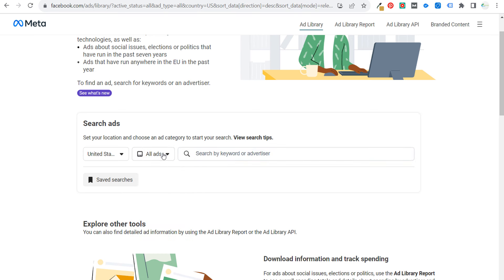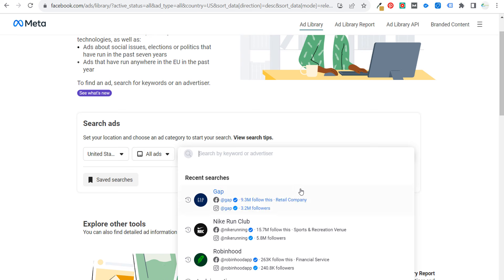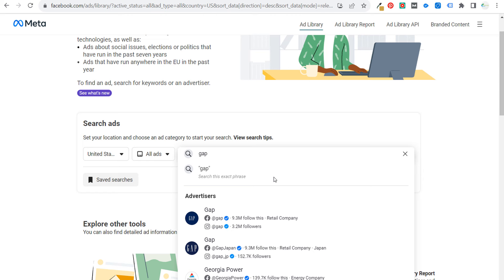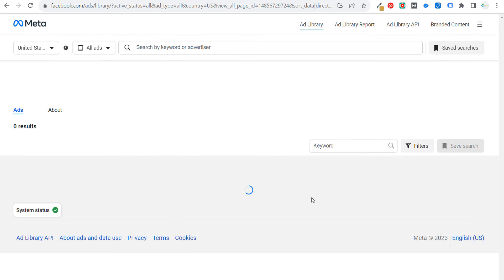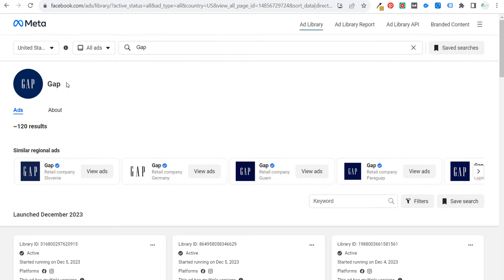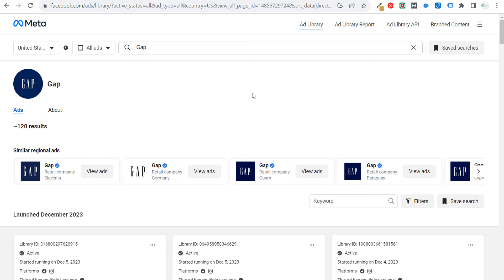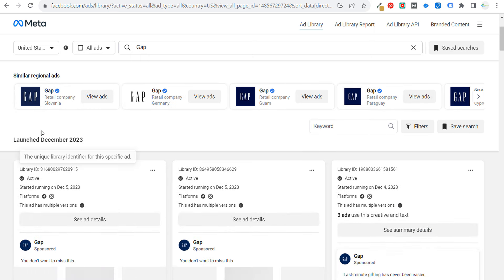If you're looking for a specific advertiser, you want to select All Ads. So let's say I want to look up the ads that Gap is running. You can just search for a specific advertiser. They may have multiple pages, so you may need to find the correct page. Make sure you are using their main Facebook page so you can actually see the ads running from it.